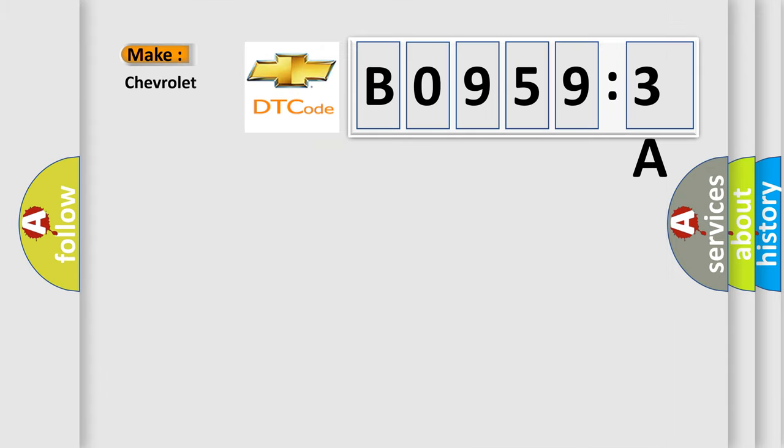So, what does the diagnostic trouble code B09593A interpret specifically for Chevrolet car manufacturers?